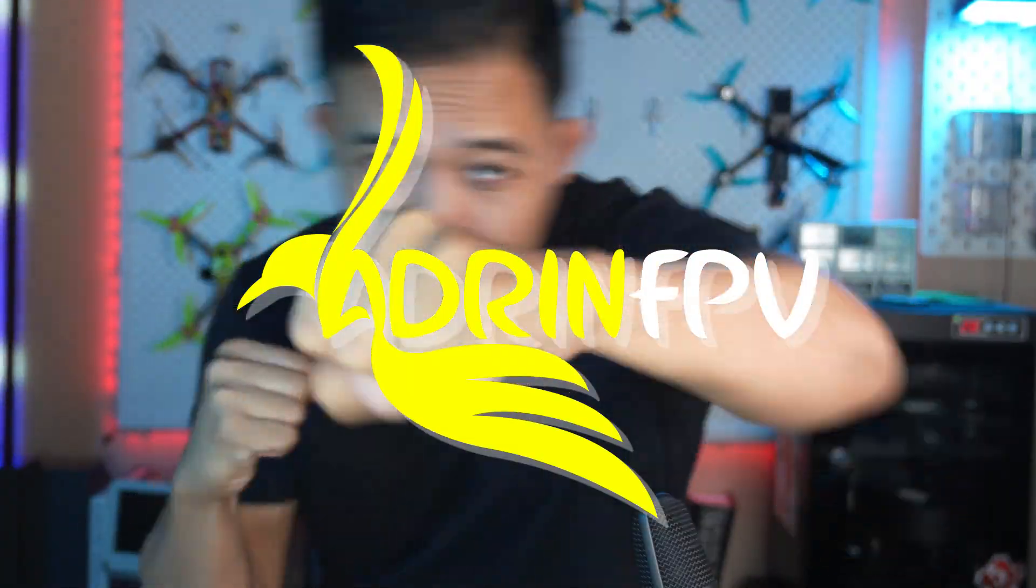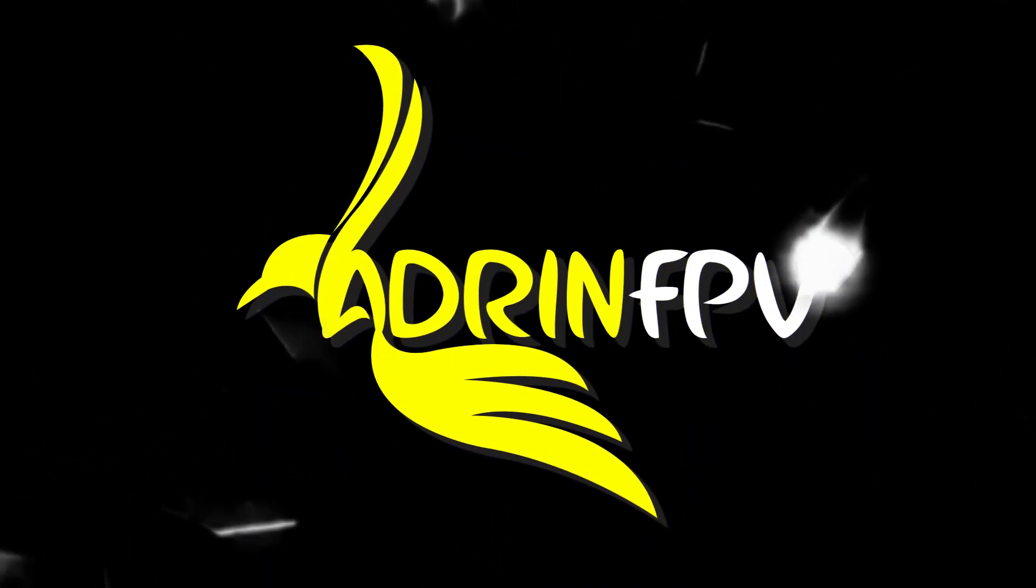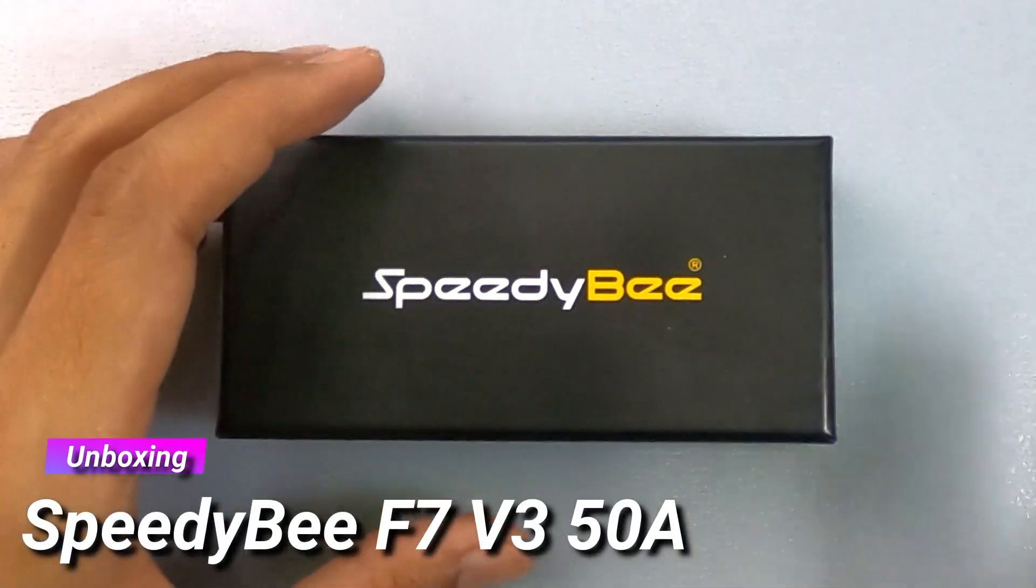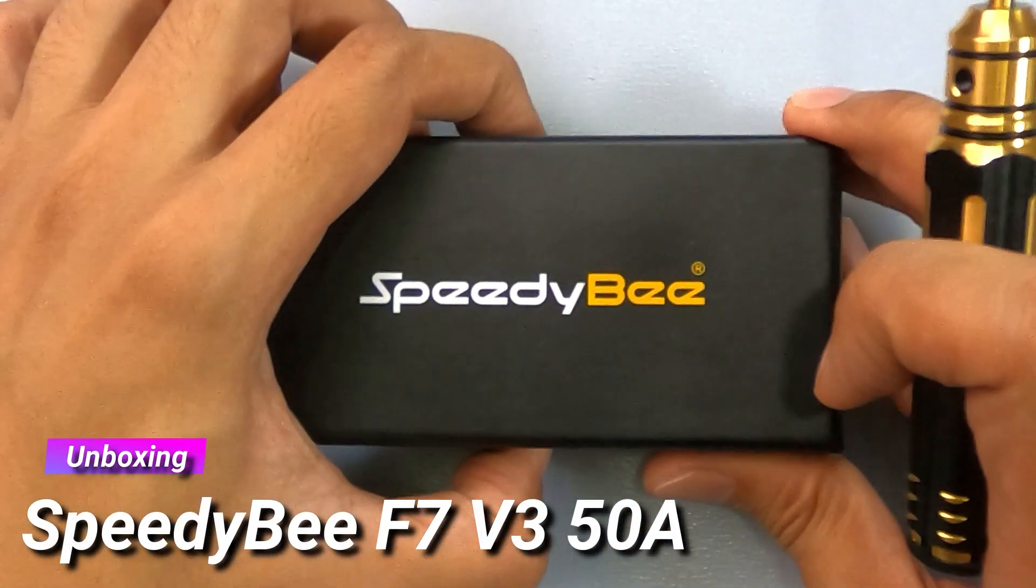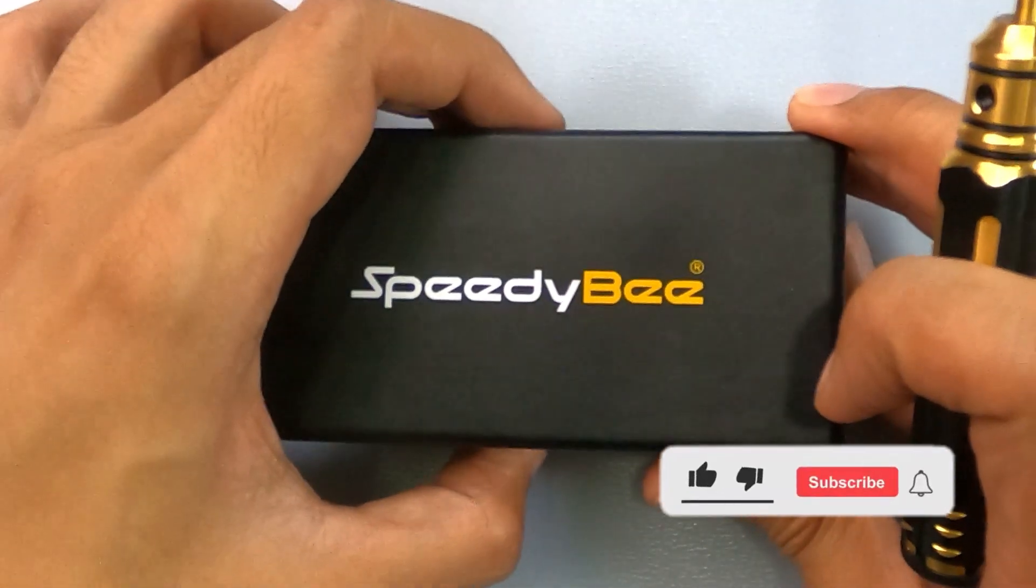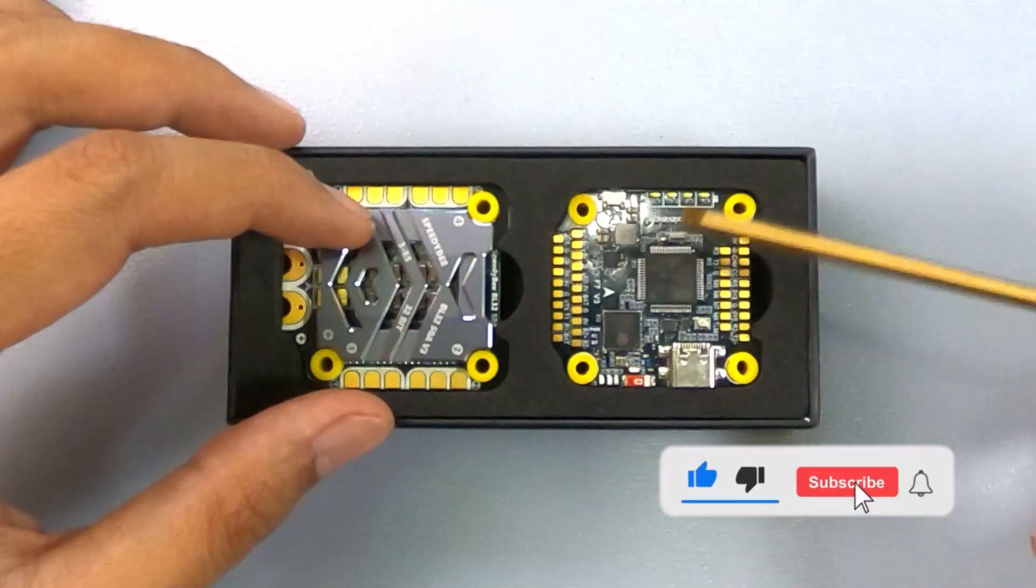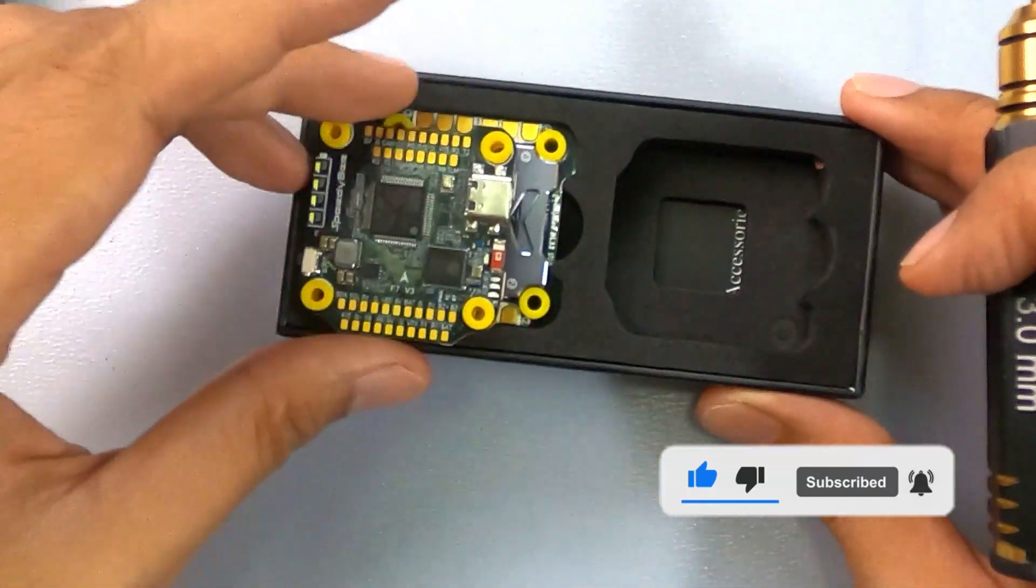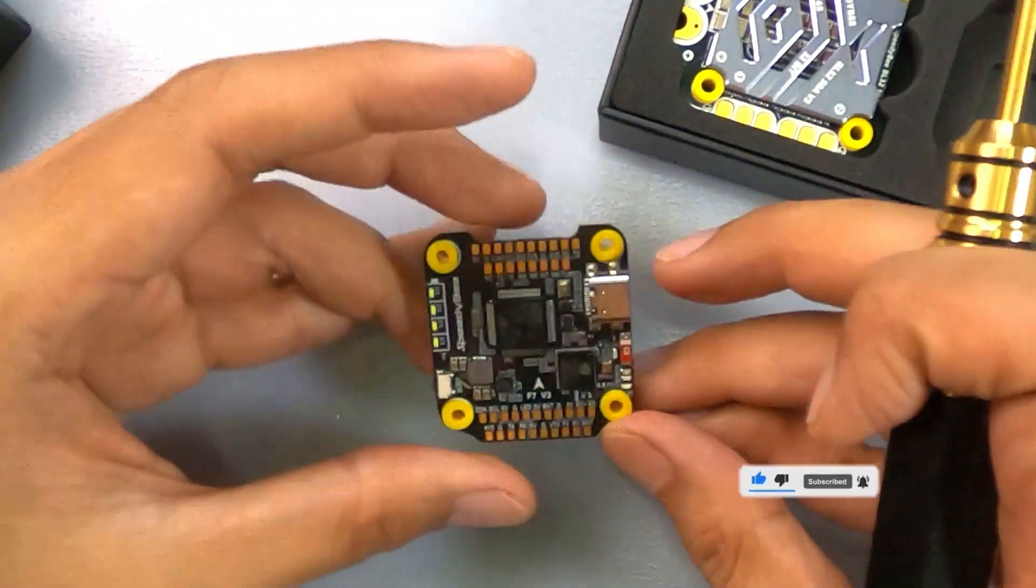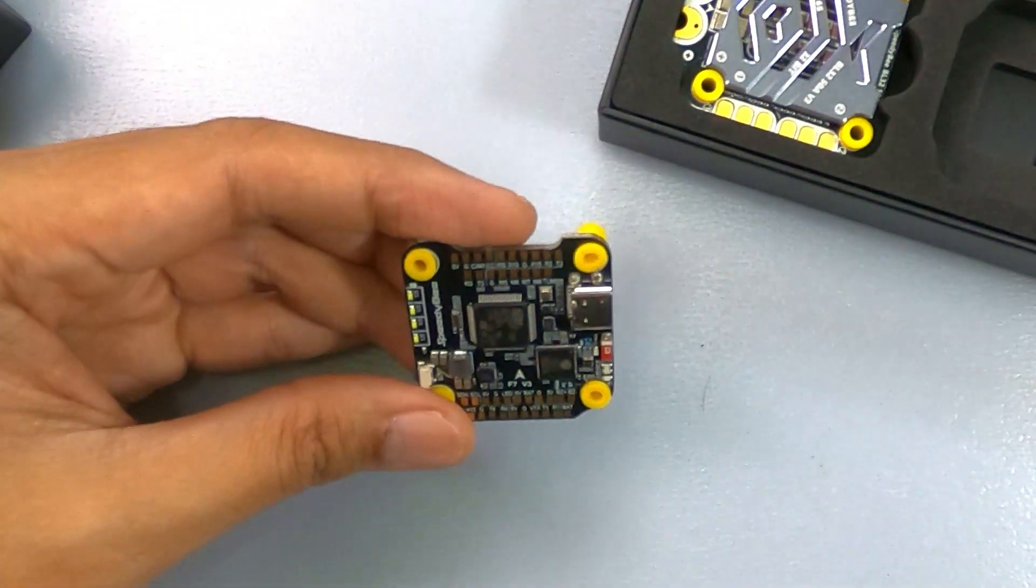Welcome to the greatest of all time - SpeedyBee F7 V3 50 amp stack. This is the real flagship stack. SpeedyBee F7 V3 BL32 50 amp 30 by 30 stack, the beautiful, the king of kings. Let's see what they have in store for us.